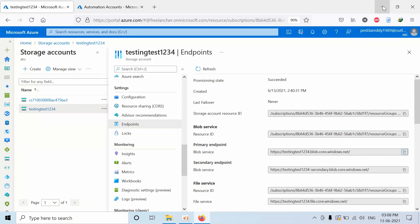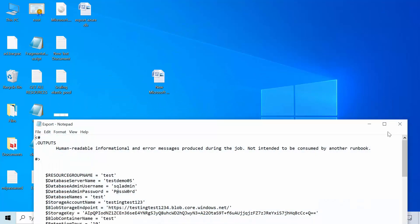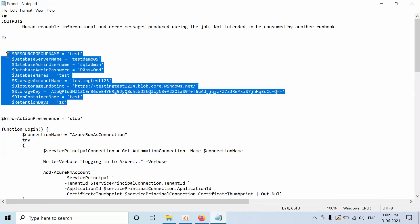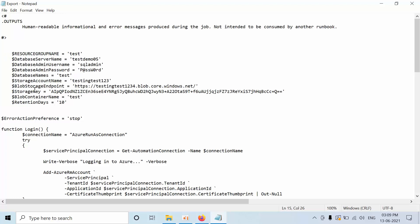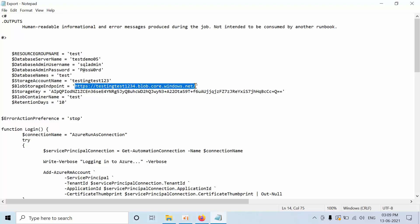And I will show you one script. So coming to this, you need to replace all your details. I showed you how to get the access key. Here, storage key means access key, and the Blob container name, which is a folder, and the storage account name and endpoint. This is the resource group name where your SQL Server is hosted. This is the SQL Server name, and this is the username and password. This is the database which I need to export.